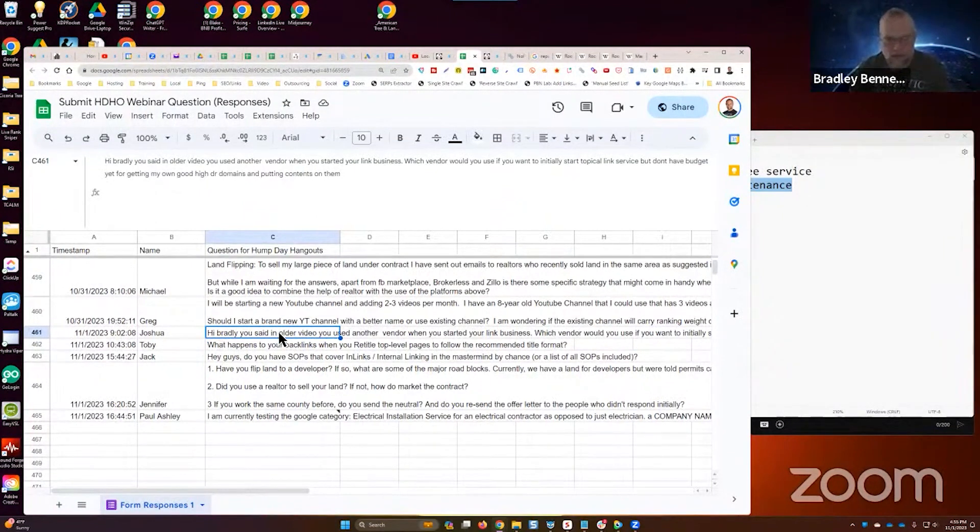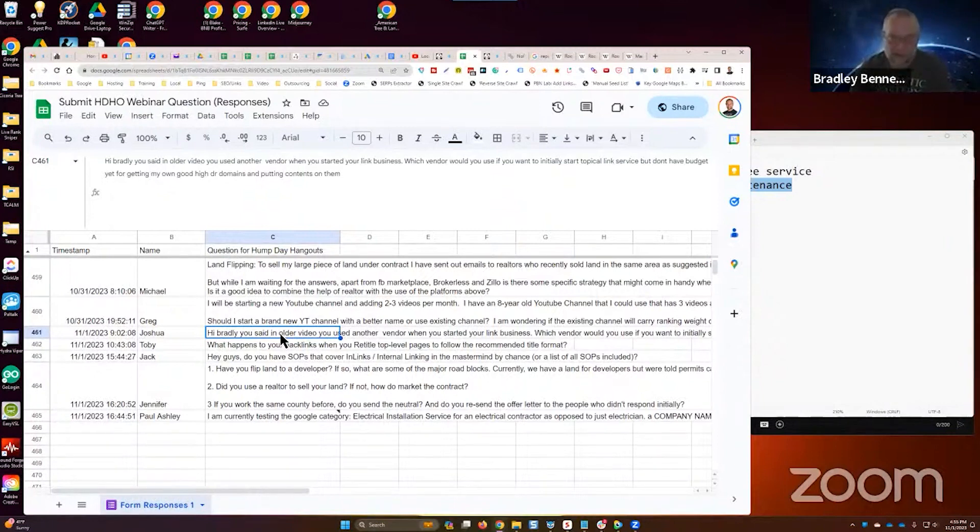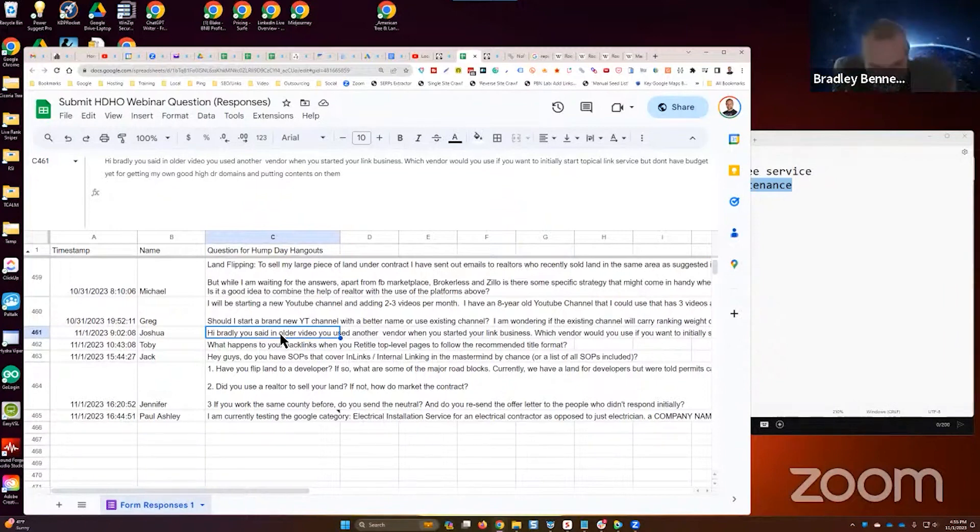Which vendor would you use if you want to initially start a topical link service but don't have a budget yet? Well, I'm going to tell you: me. Because I tested, and I'm not kidding, I'm not saying that for any other reason other than I was unable to find anybody else that could provide links that are as relevant as the links we provide at Semantic Links.